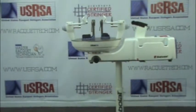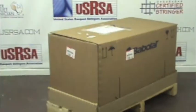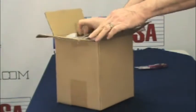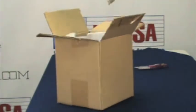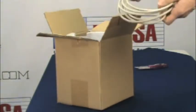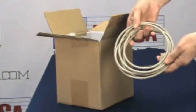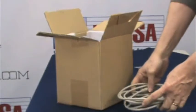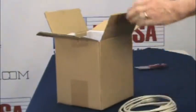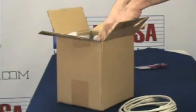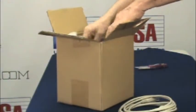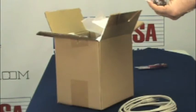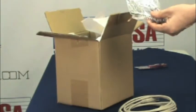Your new Babyloss Star 5 stringing machine will arrive in a specially designed crate. Simply remove the straps and then lift off the outer box and set it aside.